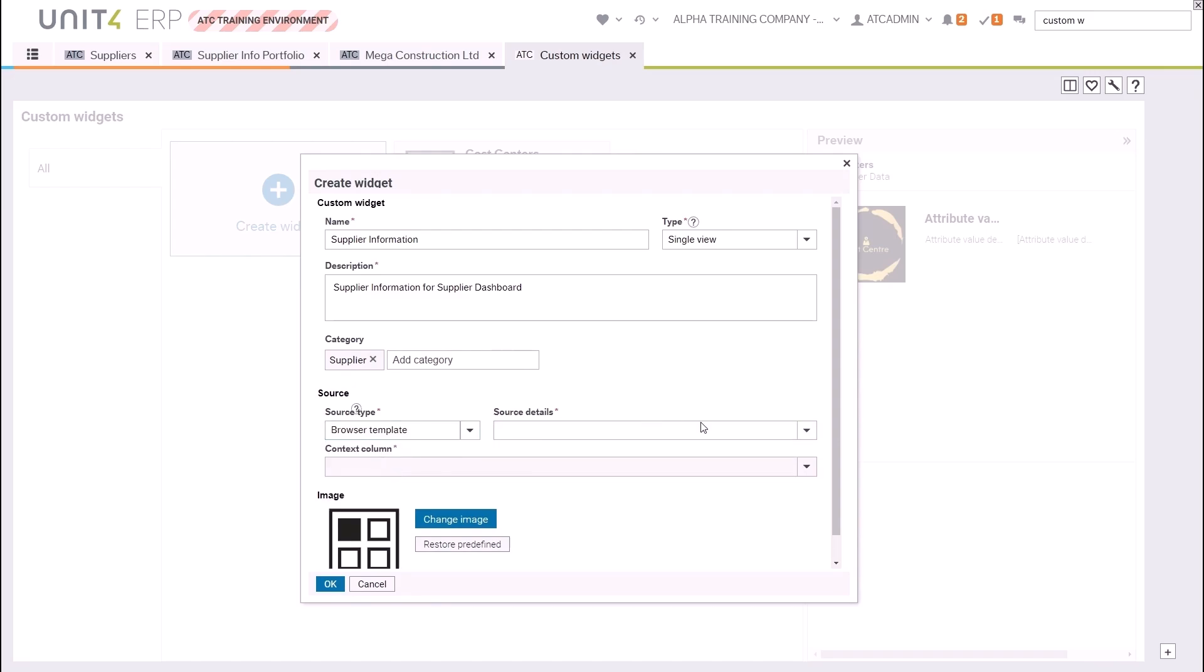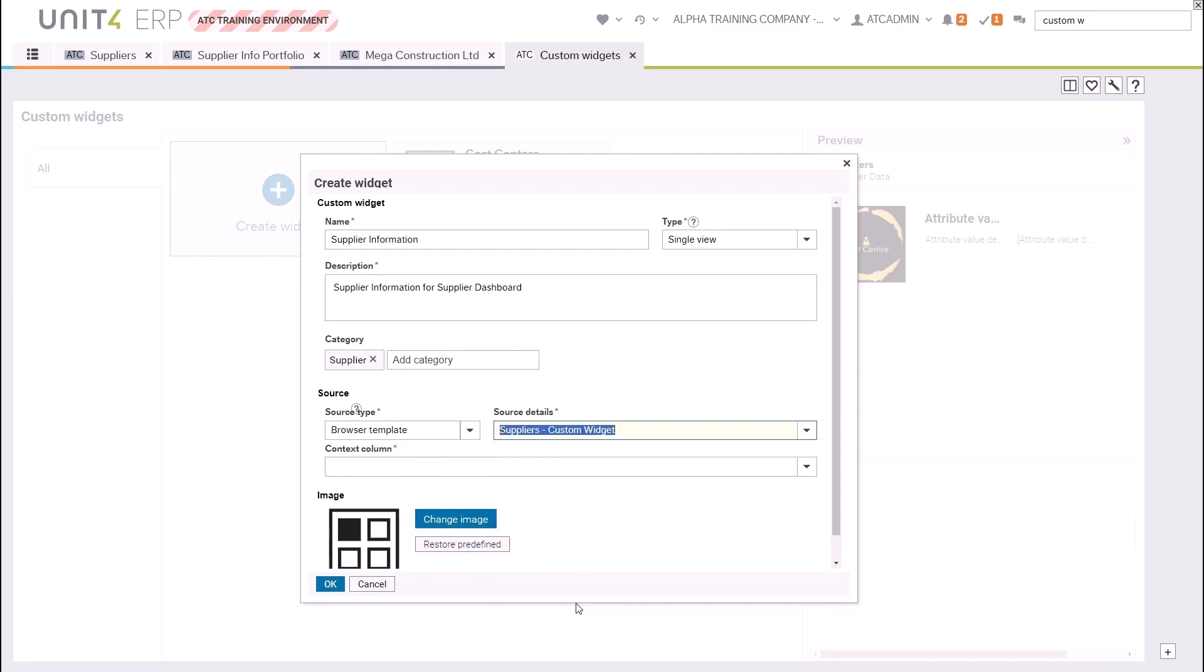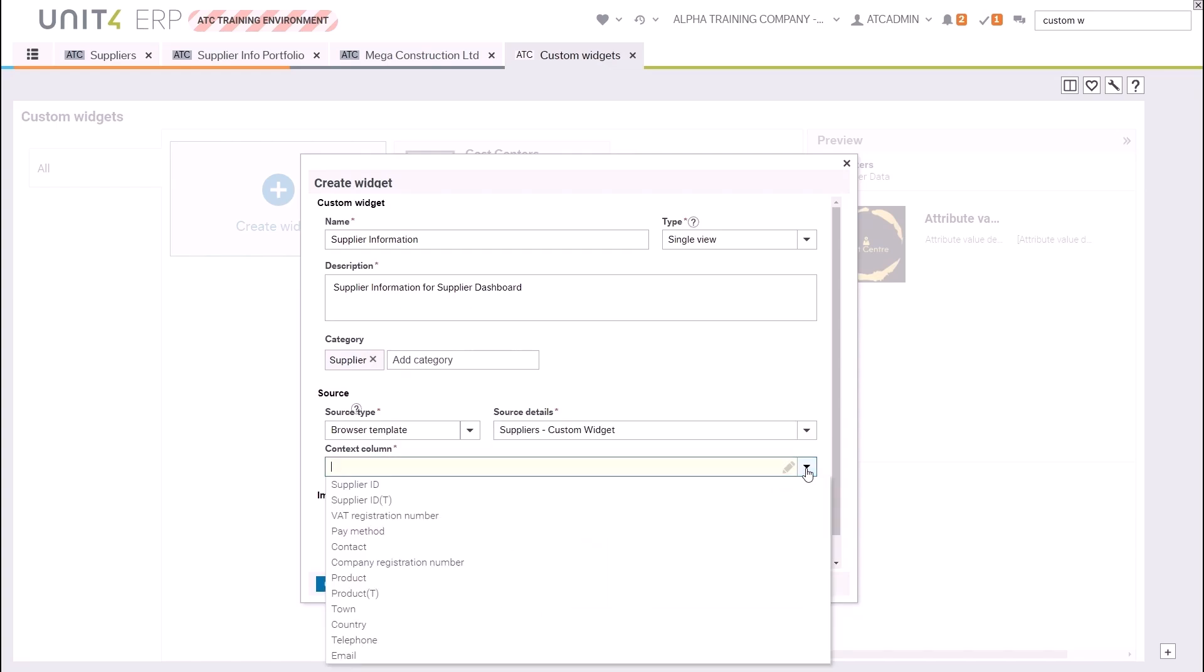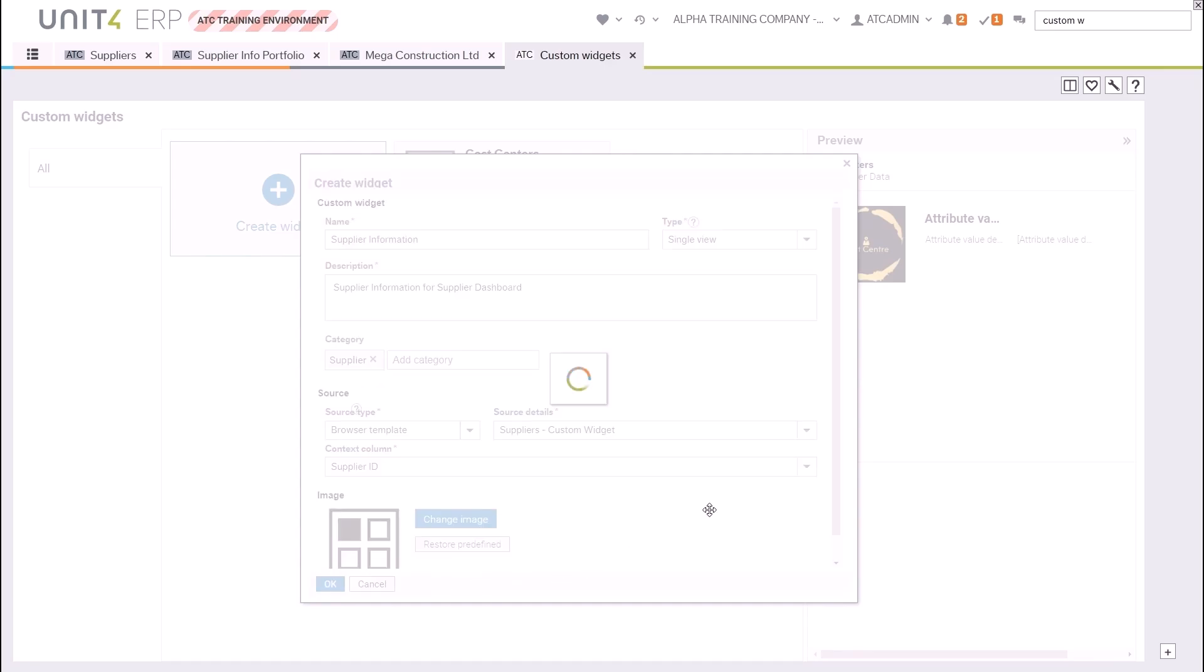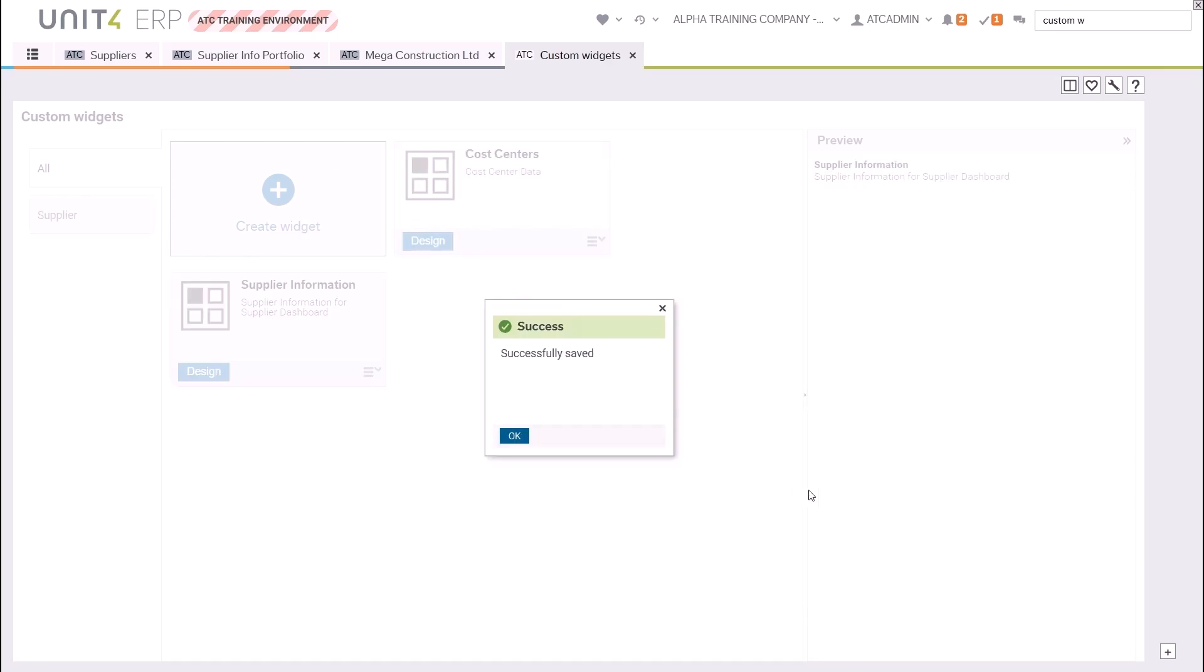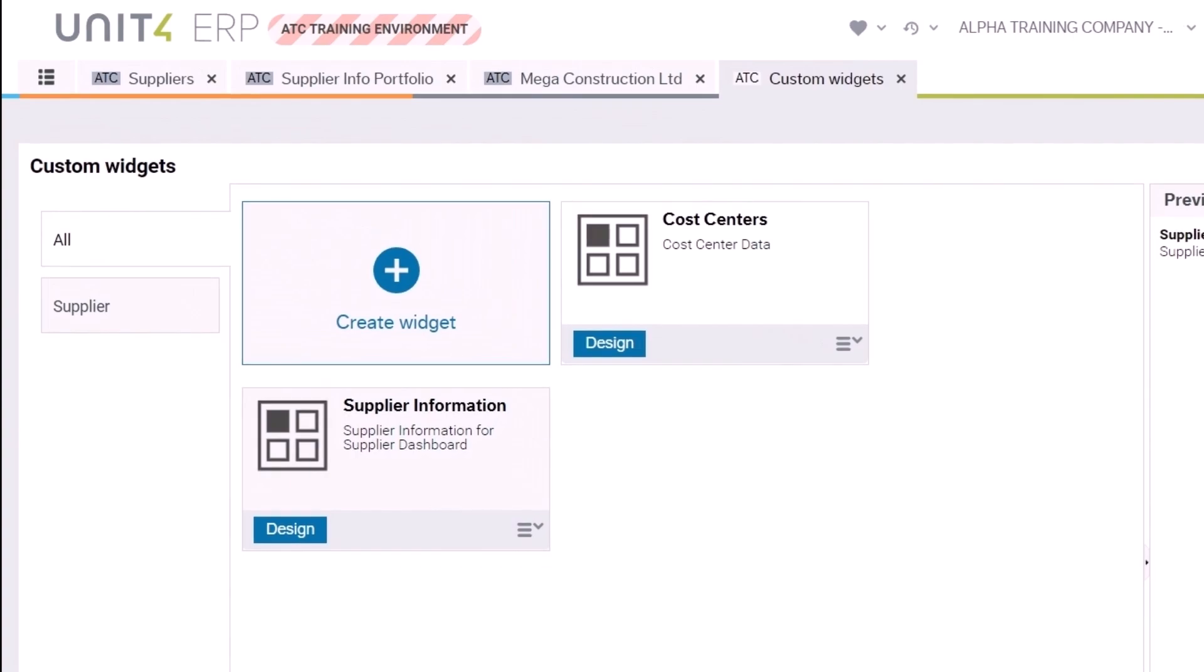Then choose the Suppliers Custom Widgets template that has been created. The context column is the column in your browser that will be used as a filter to select the relevant supplier. In the portfolio the user will select the supplier ID, so that is what we will choose here. Click OK to save your widget setup and to return to the custom widget screen. You can see that a supplier category has been created, so our widget will appear in both the All and Supplier categories.